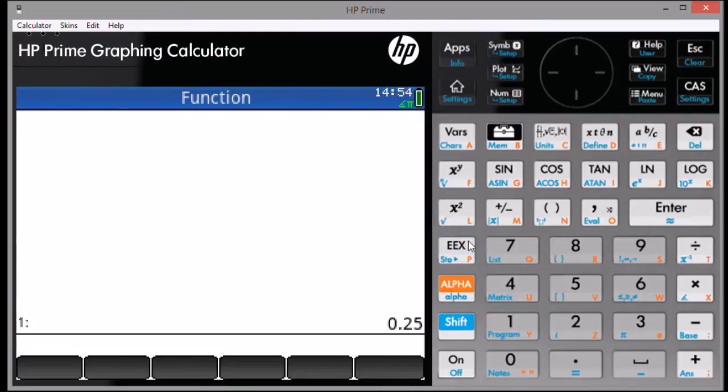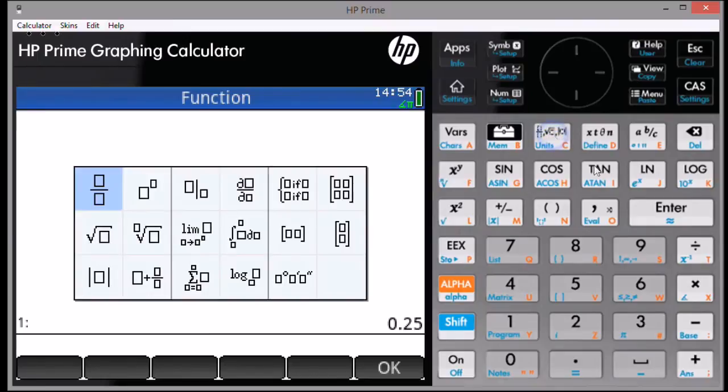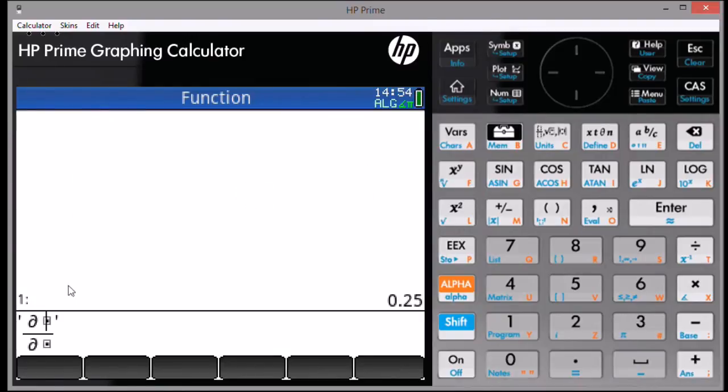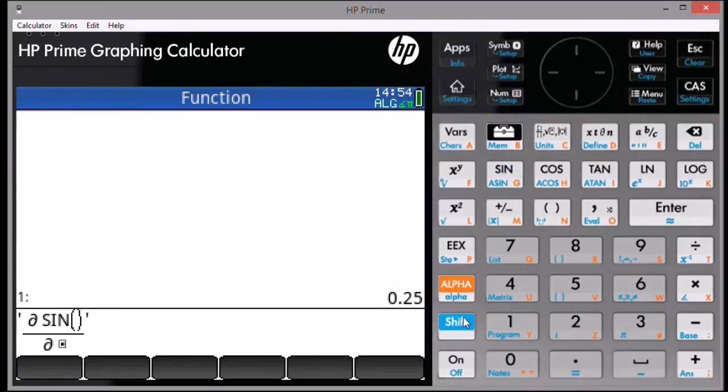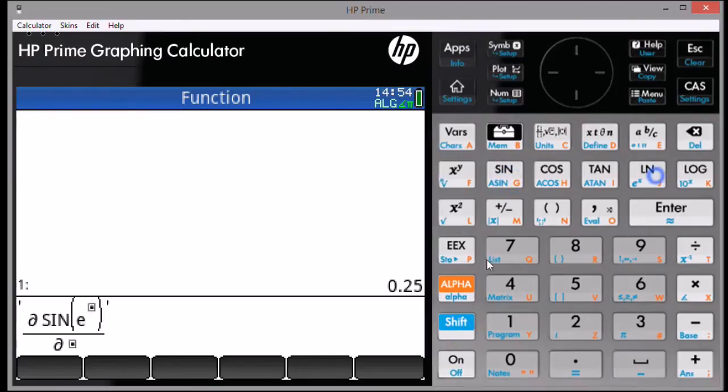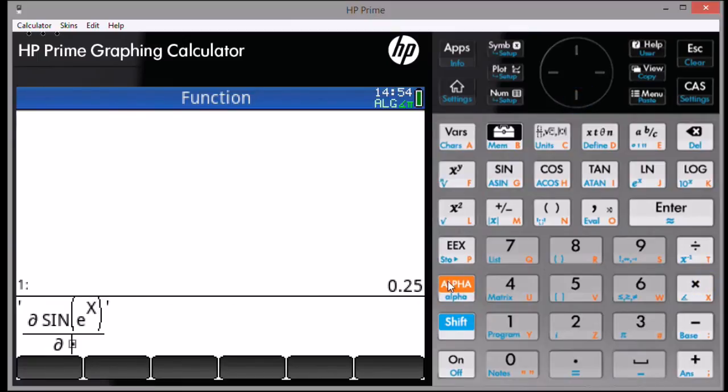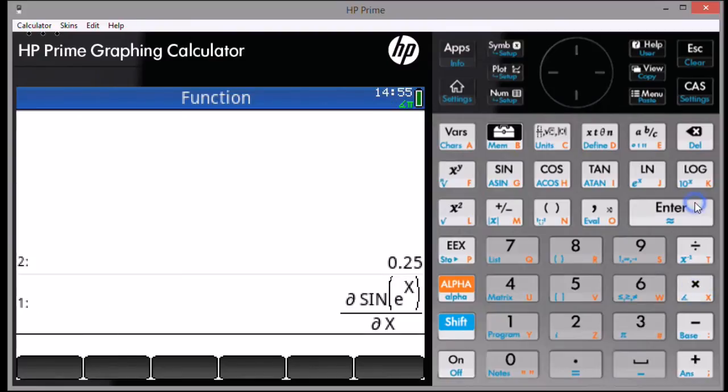The next thing we're going to do is select the template key. And then, we're going to select the derivative template. First row, fourth column. The numerator is going to be where your function goes. Make sure you use the same variable as the variable used to store your point. The denominator of this template, we're just going to type in your variable. Make sure your variable is in uppercase. Press Enter.